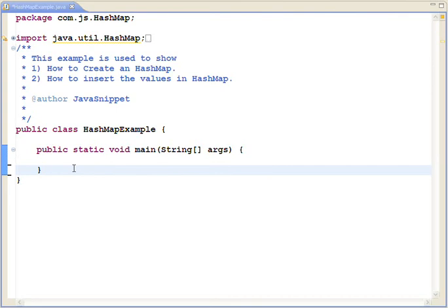Welcome to Java snippet. This is your host Salam. Today we are going to show you how to create a HashMap, how to insert the values in the HashMap.